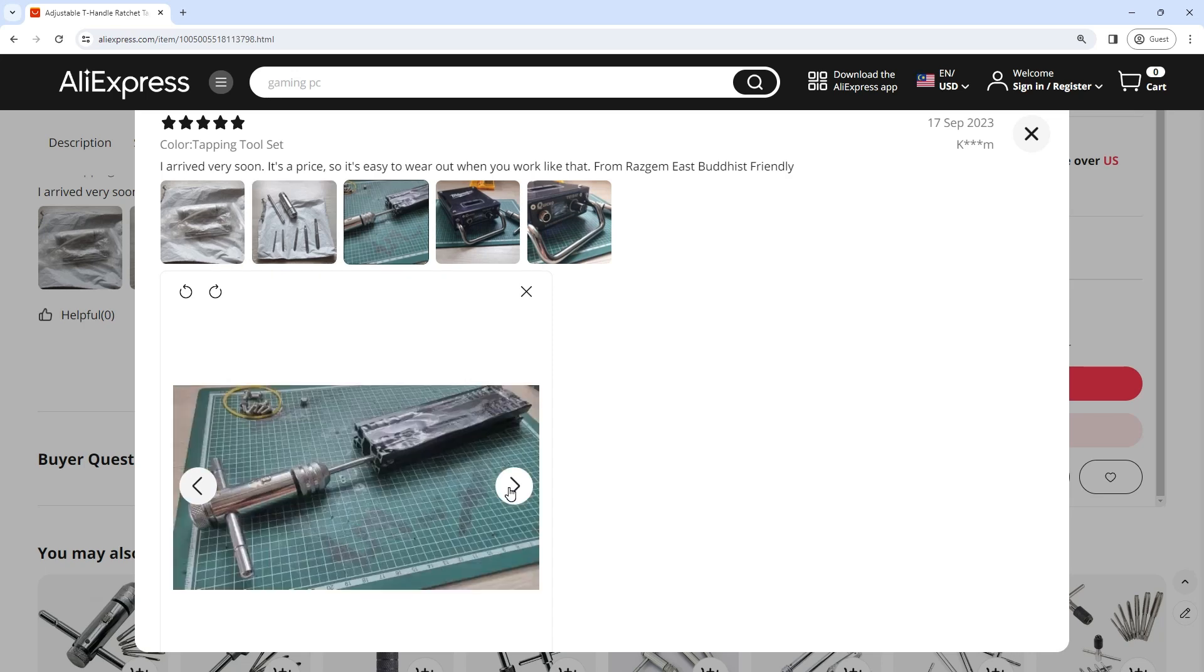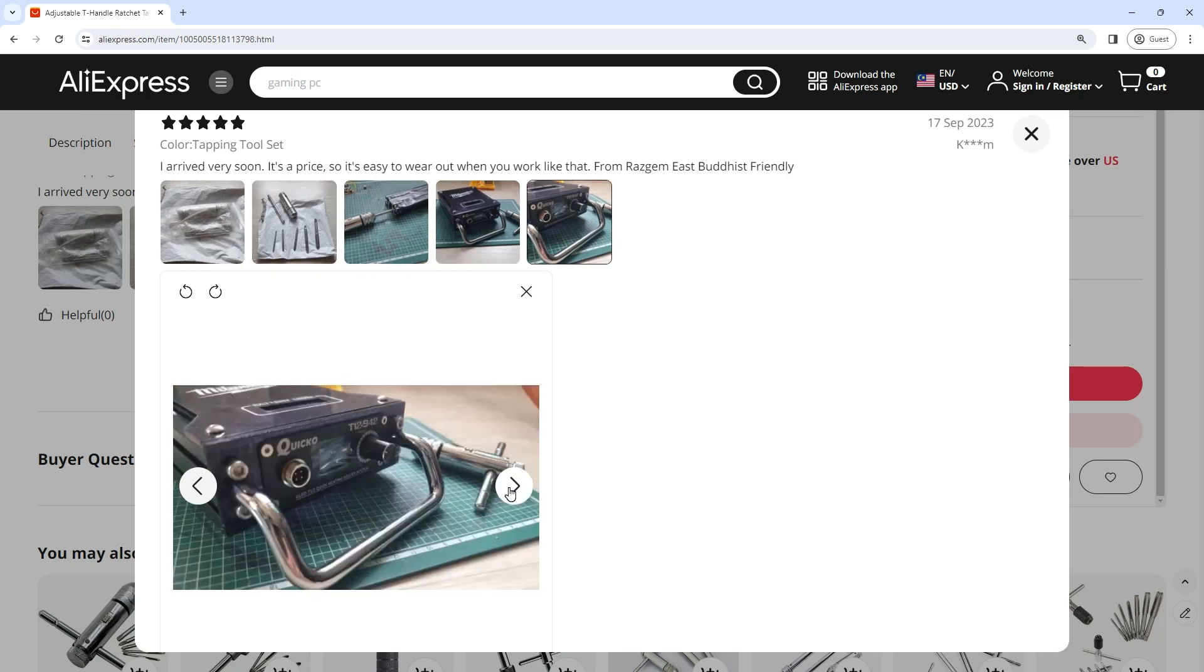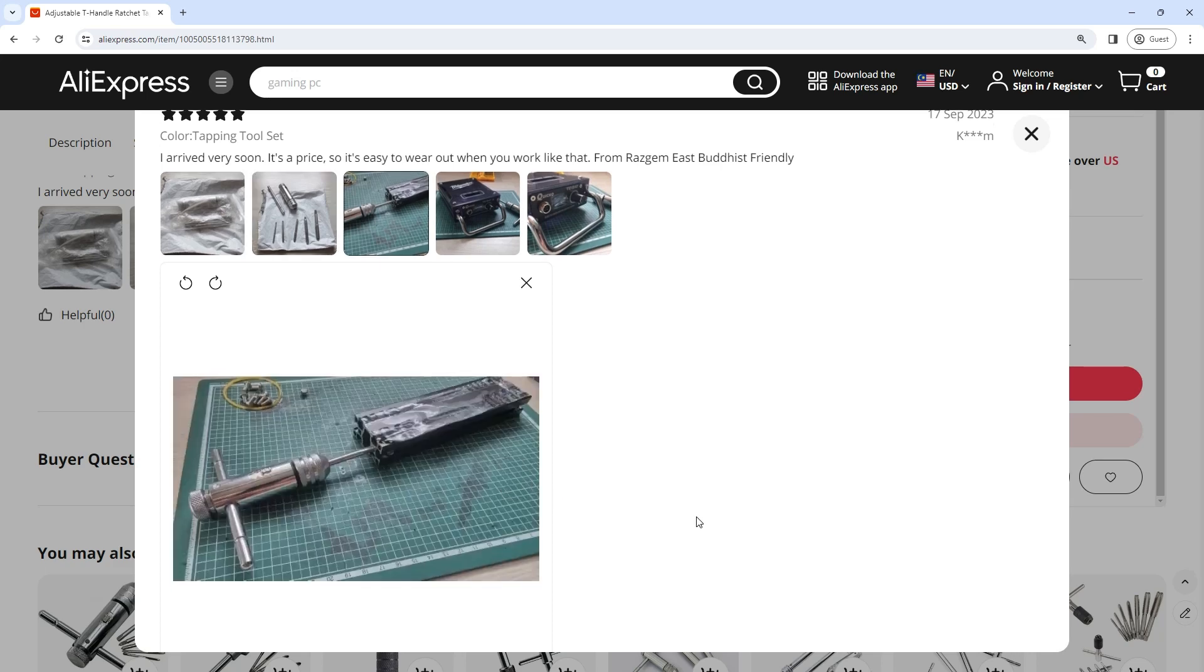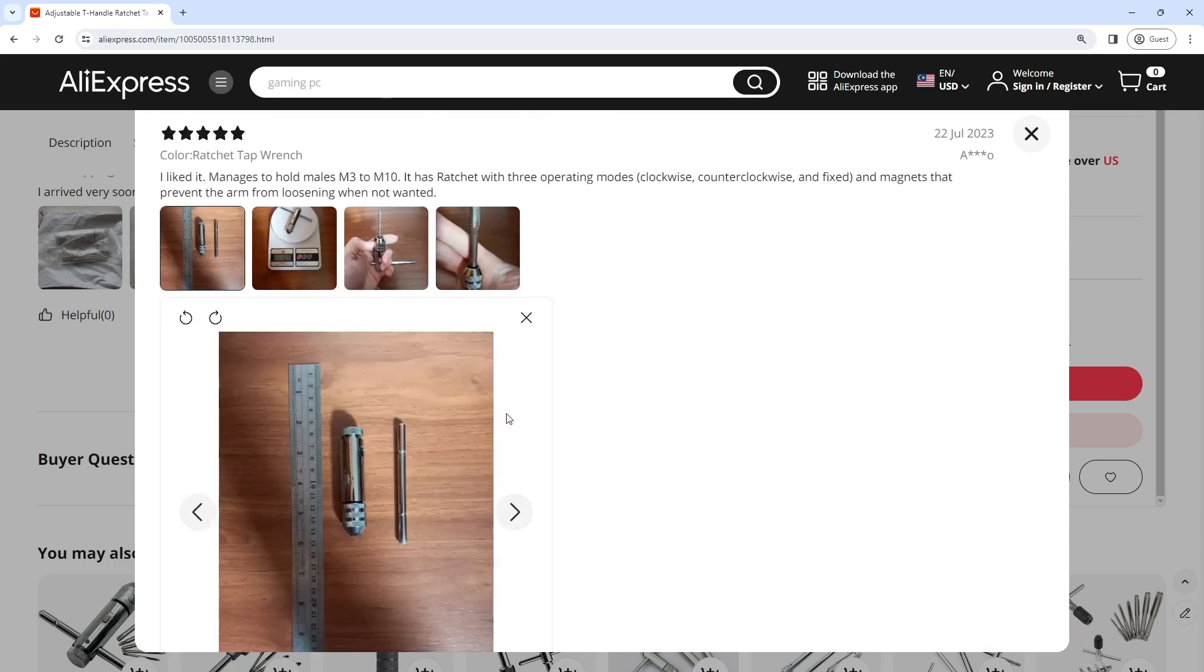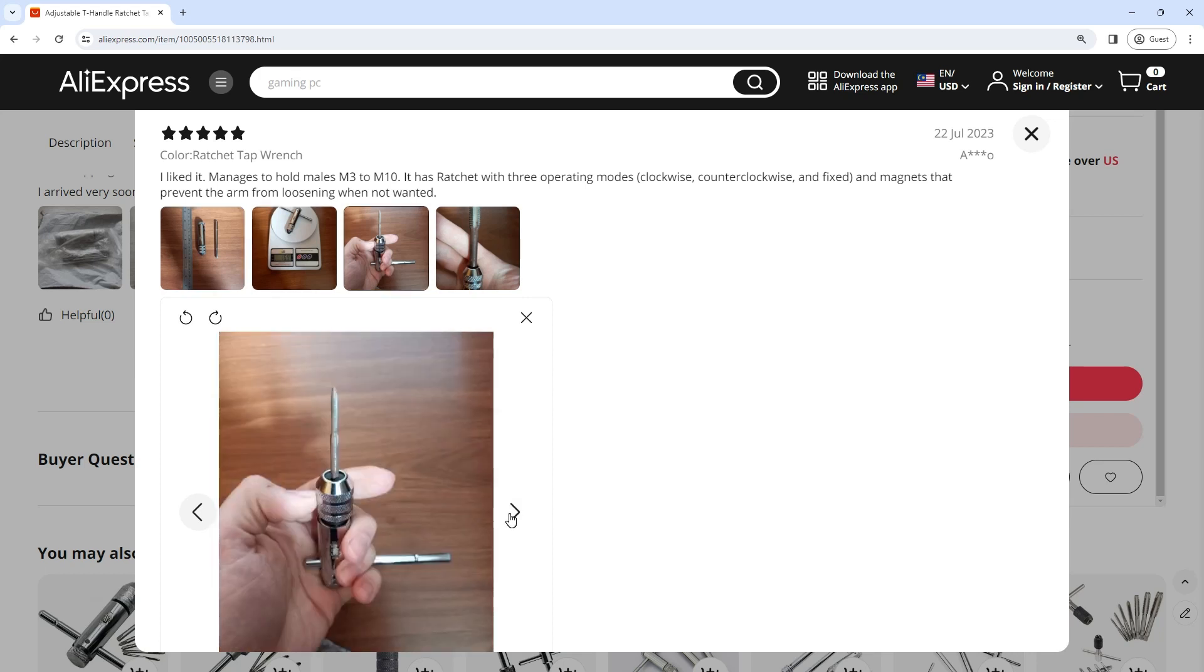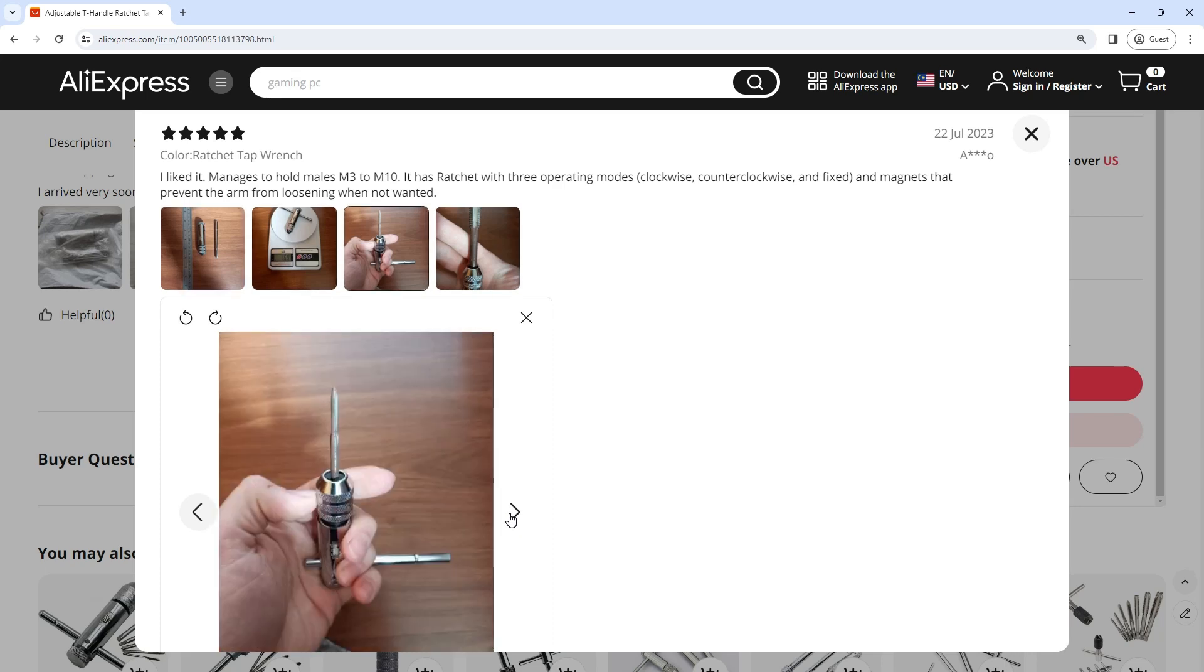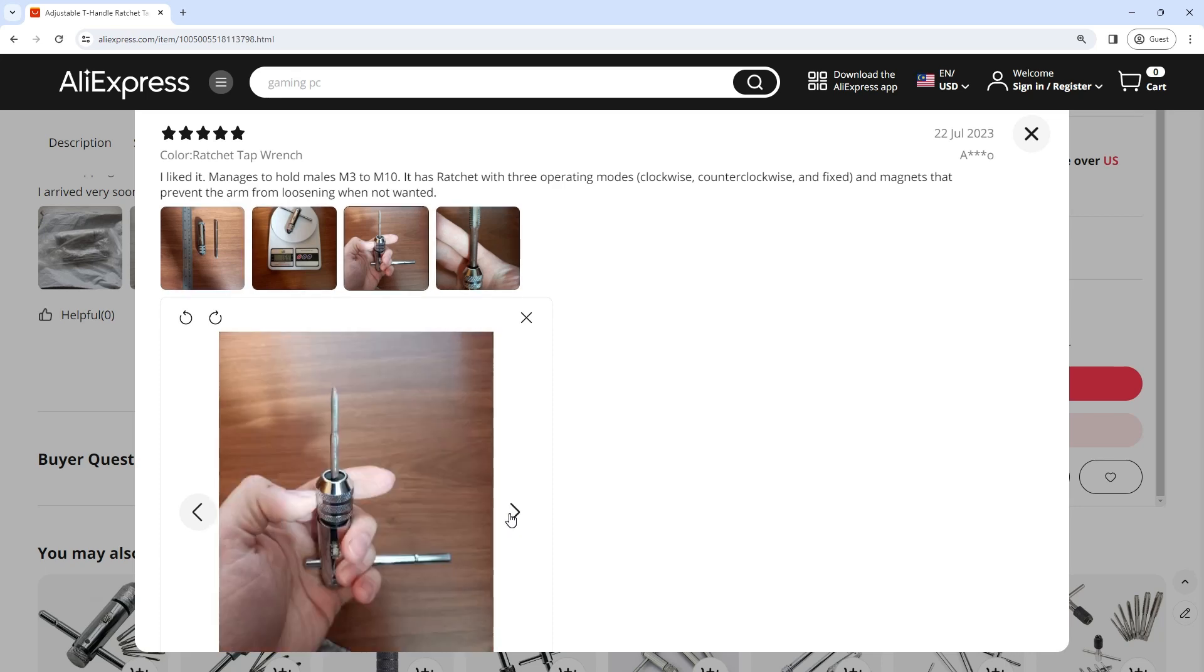The ergonomic design is particularly advantageous when working with smaller metric machine screw threads where precision and control are paramount. Whether you're working on intricate DIY projects or engaging in professional machining applications, the ability to switch seamlessly between thread sizes enhances the tool's adaptability.